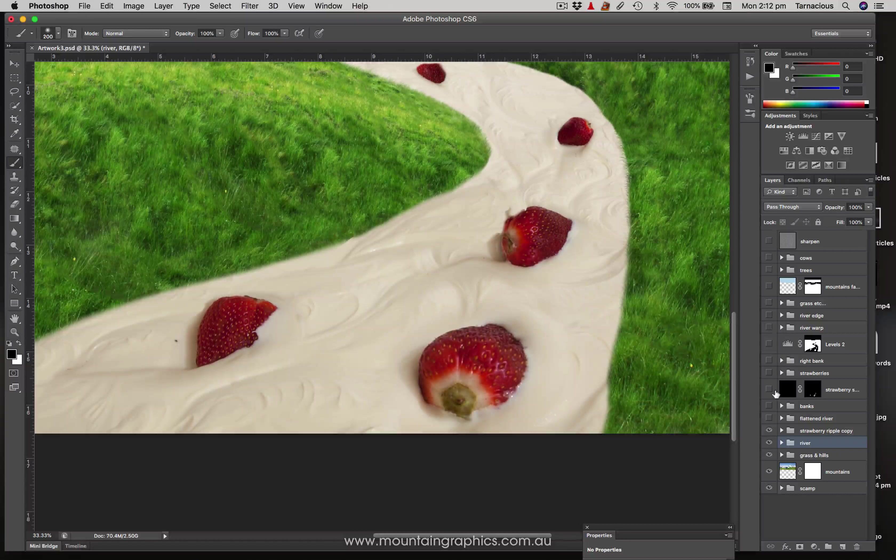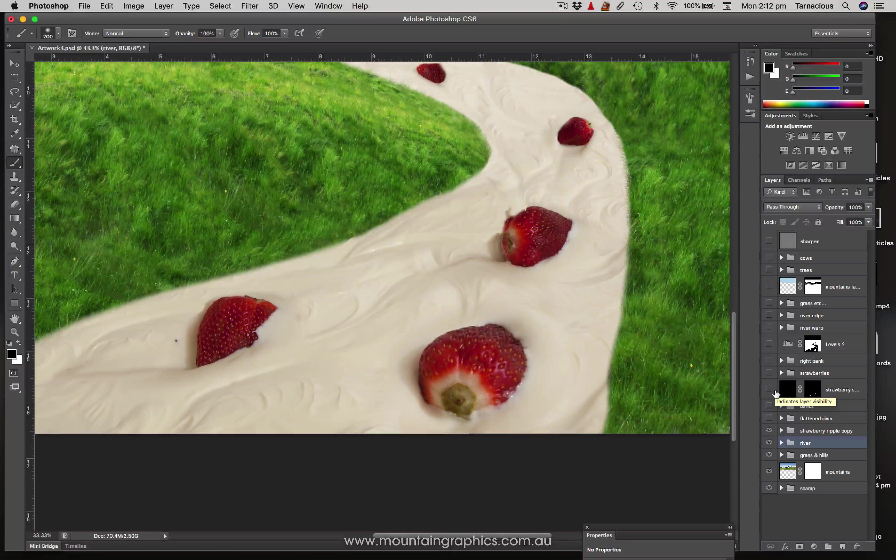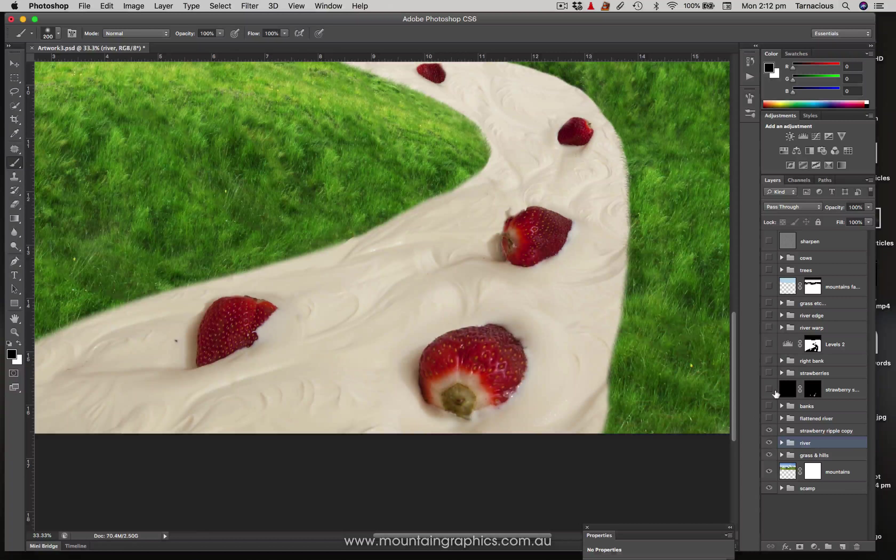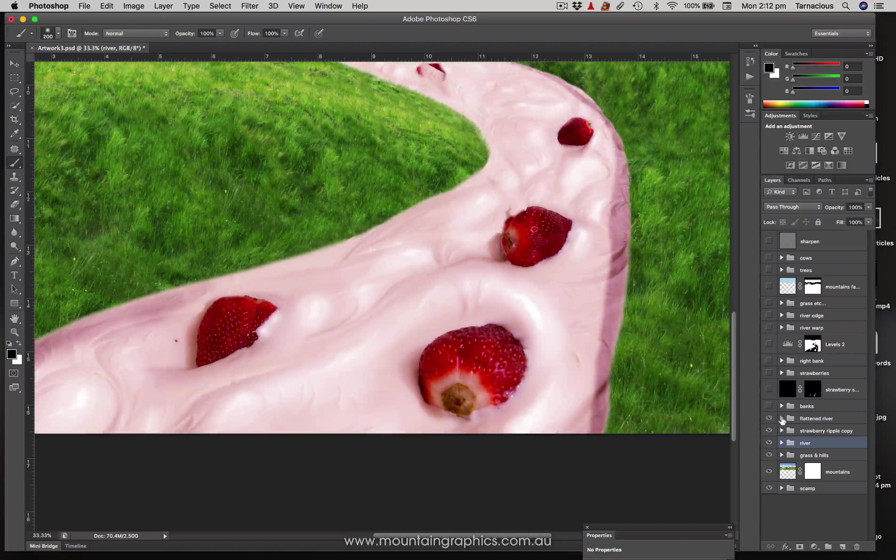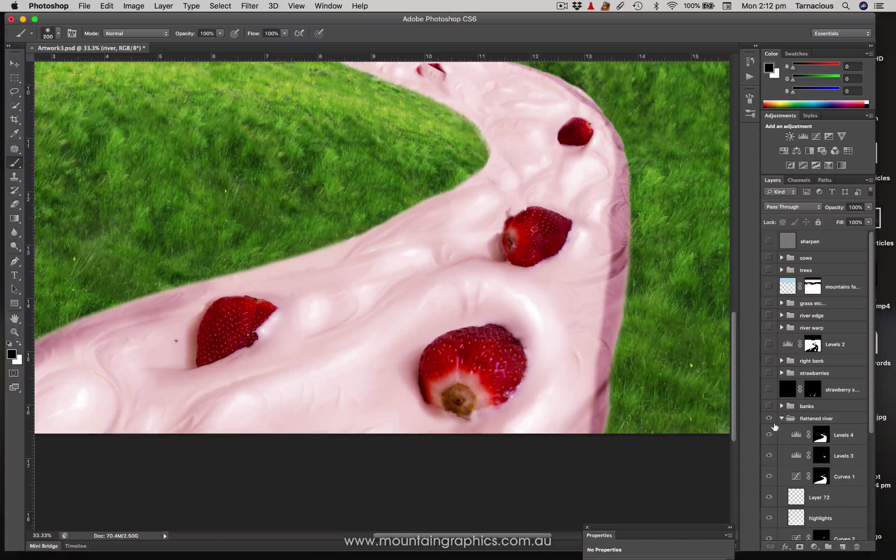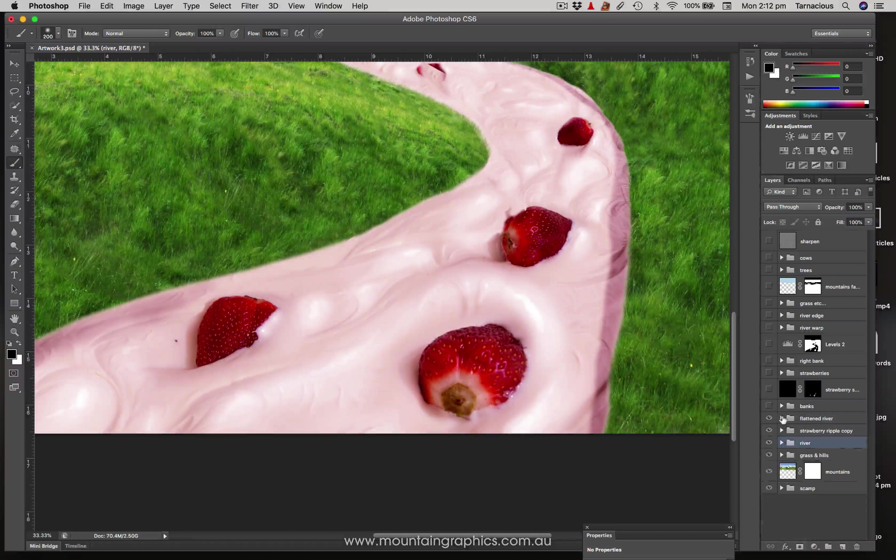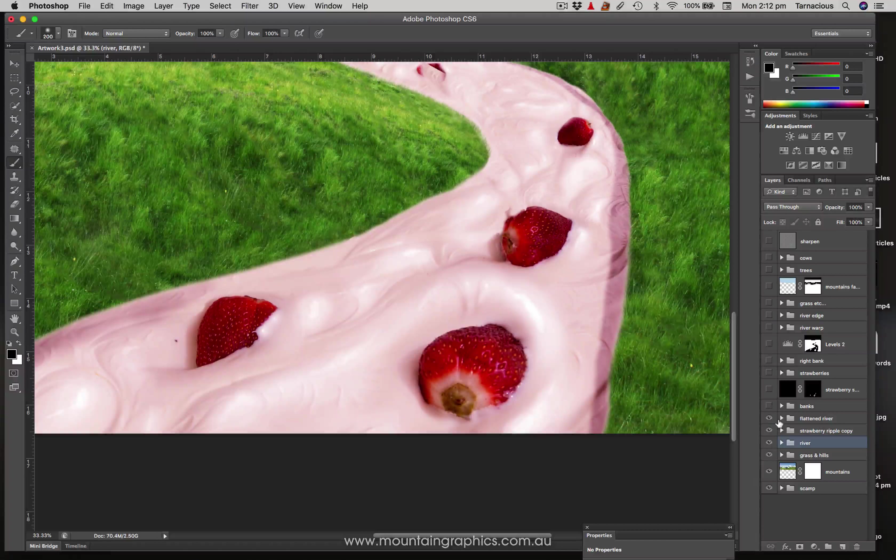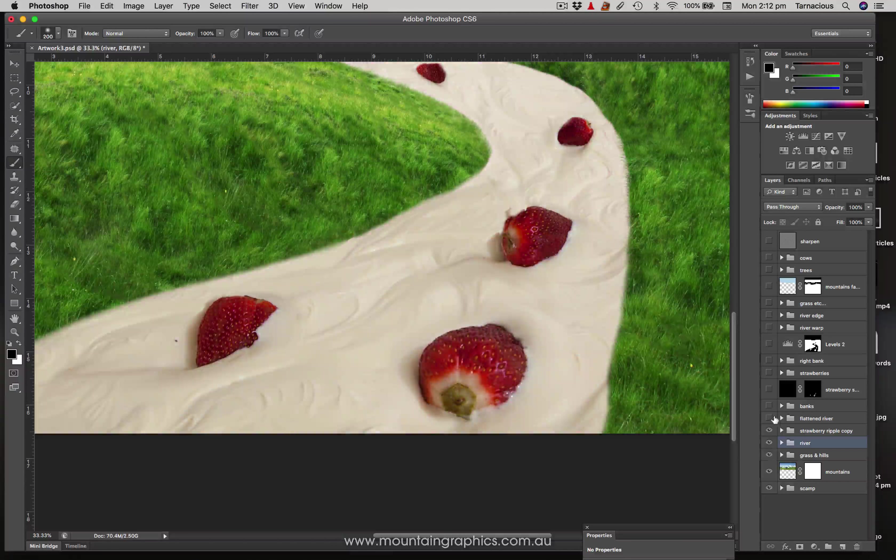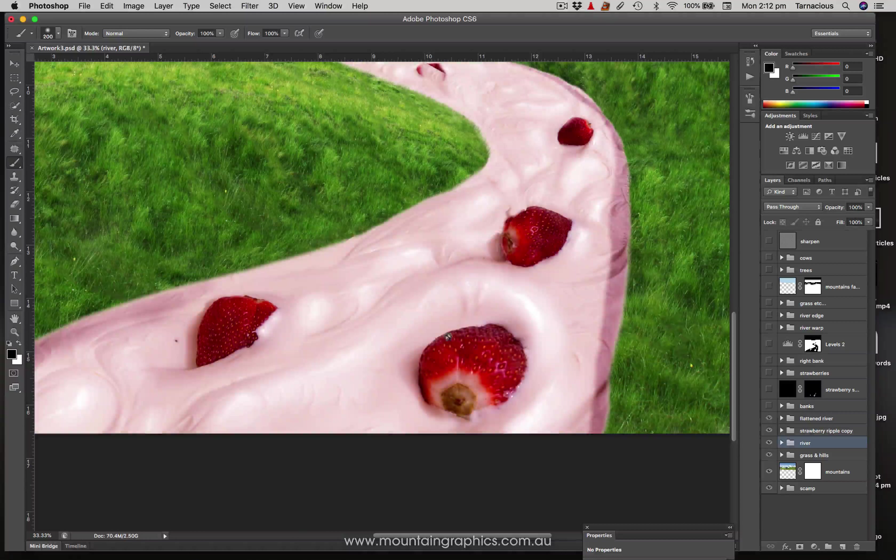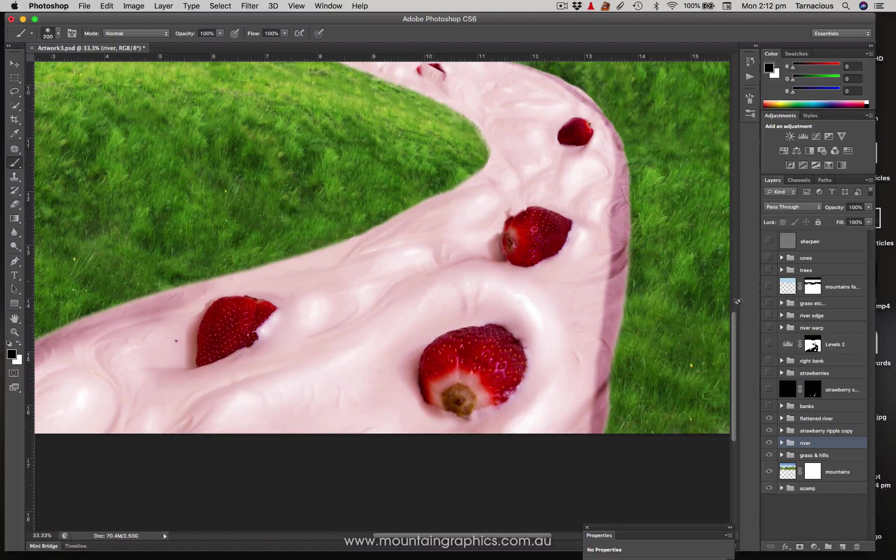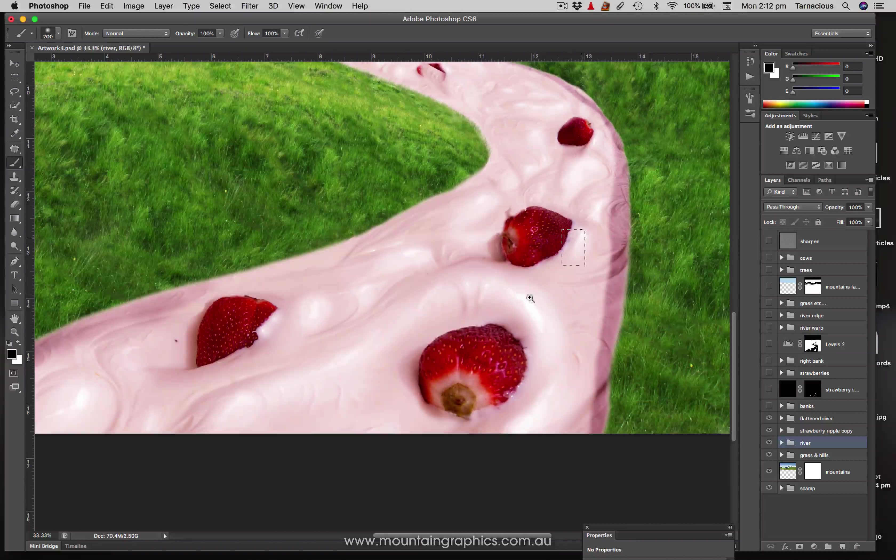So what I needed to do was add a bit more wetness and exaggerate the shapes a little bit just to make it look a bit more fresh and dynamic. This layer here with a whole bunch of layers in there, I won't bore you with all the details, but this is where I colored the river so it was strawberry and exaggerated the high sections and exaggerated the shadows a little bit.